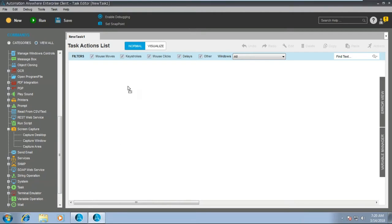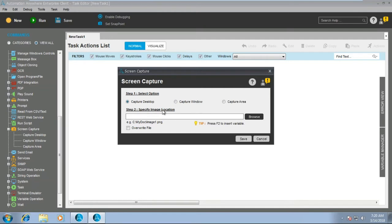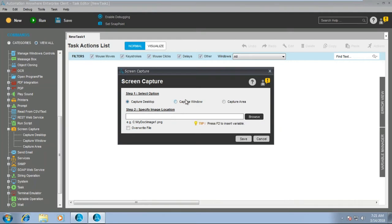First is capture desktop, where you can capture the entire desktop. For example, suppose you are doing a login activity for a particular application and you want to check whether the application has been successfully logged in or not, or if there is some kind of error. You can write certain tasks to open that application and then insert the screen capture command to capture the screen.